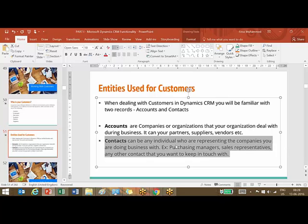Contacts represent individuals who are associated with the company you are dealing with, like a purchasing manager or sales representative. So either or both of these entities will be used when representing your customer. There is no entity called 'customer' in CRM — it is represented by two entities: accounts and contacts.